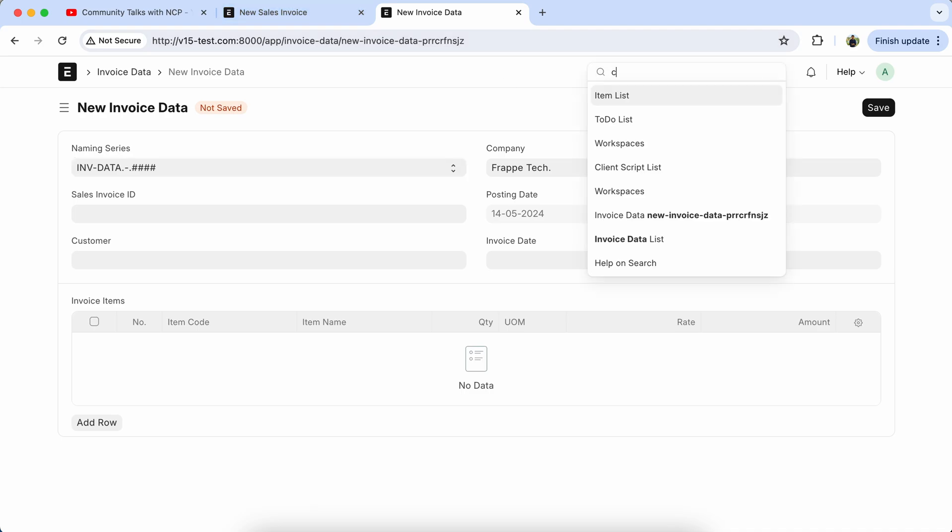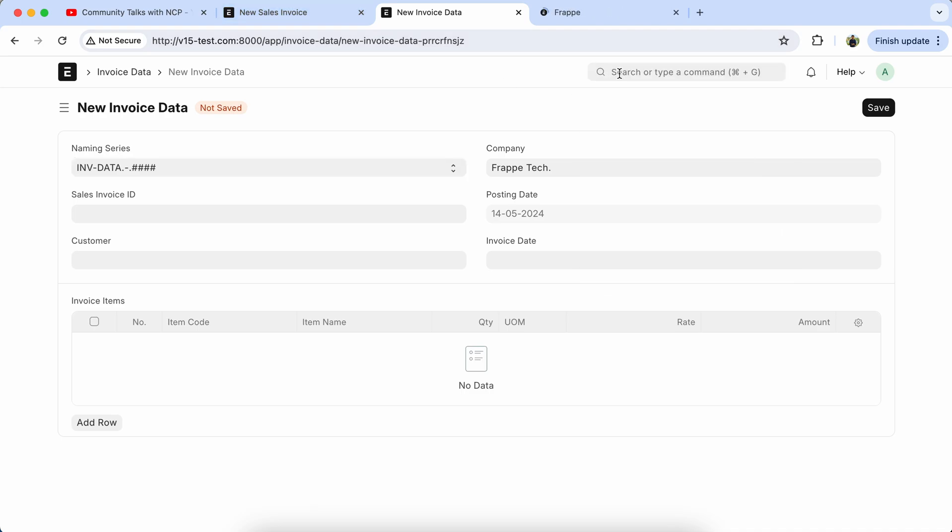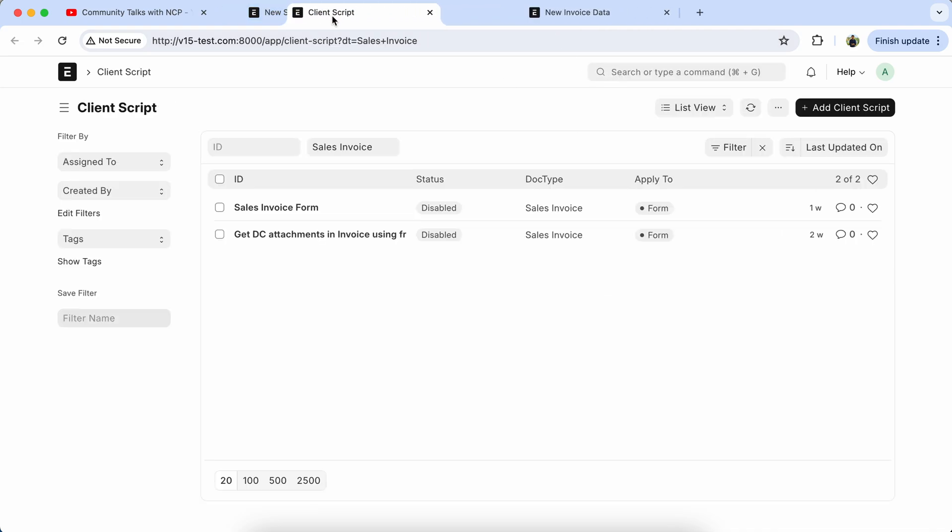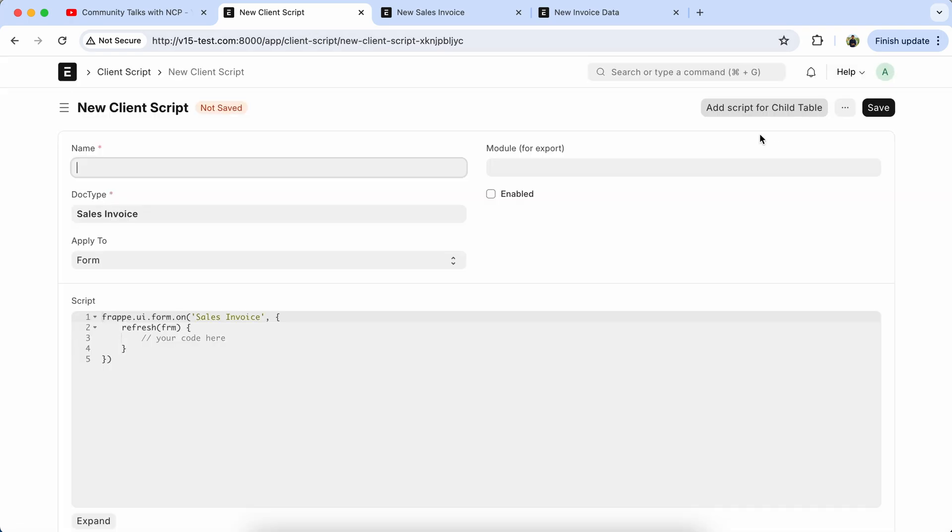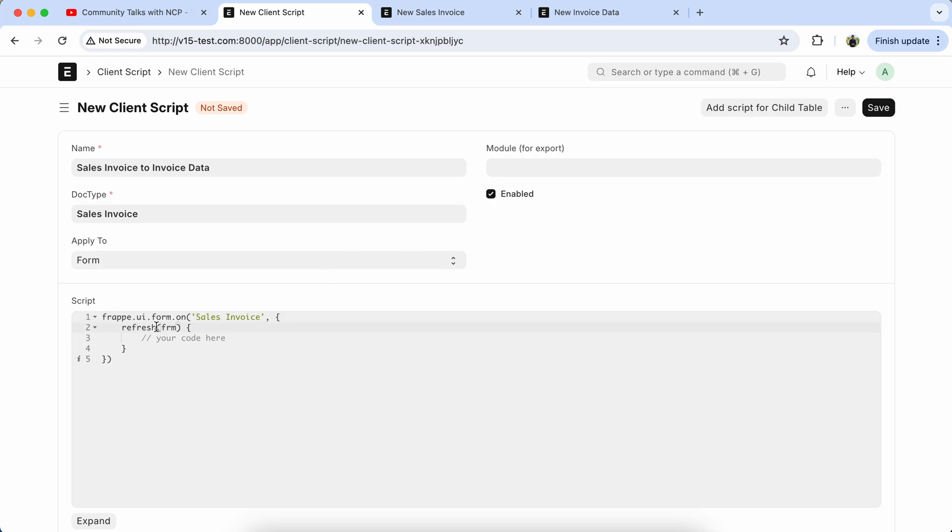So we have to create a client script. Open the client script, set the name like Sales Invoice to Invoice Data, and enable the script.